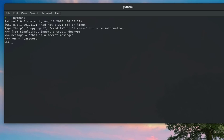Now in order to encrypt our message, we use the encrypt function from this library. We call encrypt, then provide the key — which in our case is 'password' — and of course the message that we want to encrypt.